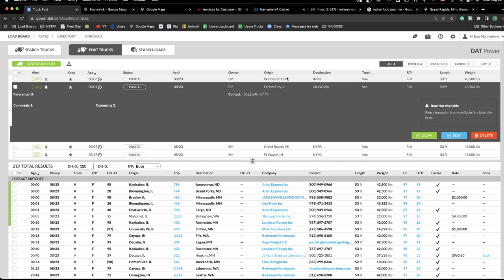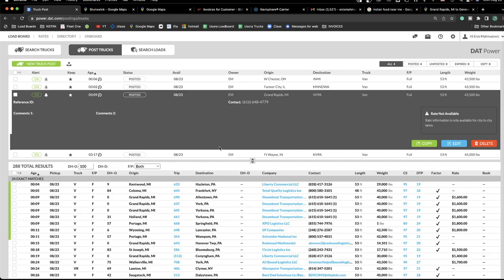Brokers can also see whoever is posting a truck. When you have two dispatchers, both have separate accounts, so if one posts a truck, brokers see that truck. If the other dispatcher posts the same truck, brokers will see two trucks and think you have two posted. Each dispatcher takes care of their own posting — only they can delete or update it.